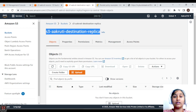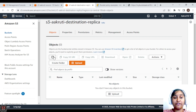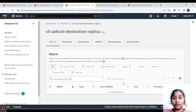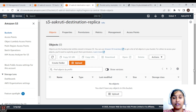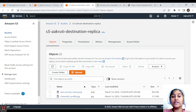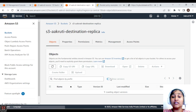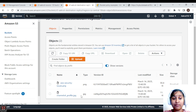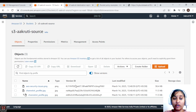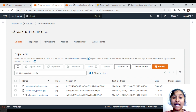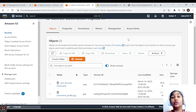Now let's go to the replication destination bucket and refresh. After a few seconds, we can see both files that were uploaded to the source bucket are now present in the destination bucket. Checking the version IDs — the source file has version ID 'kj1' and the destination also shows 'kj1' — confirming the objects are replicated correctly. This is how you do cross-region replication.